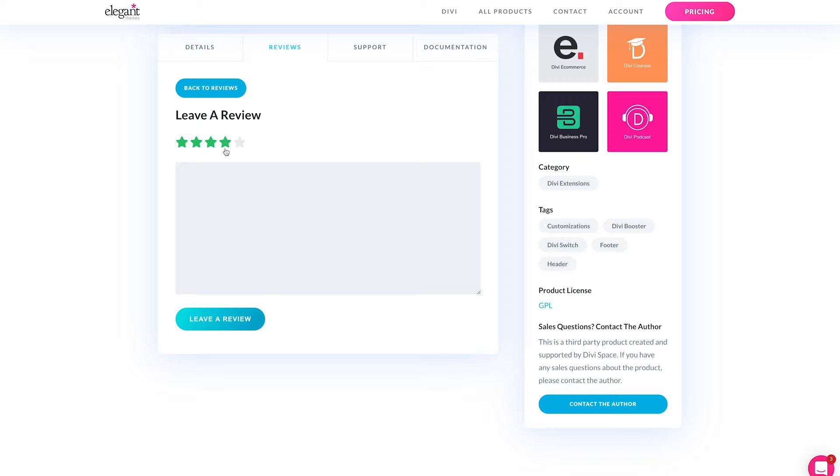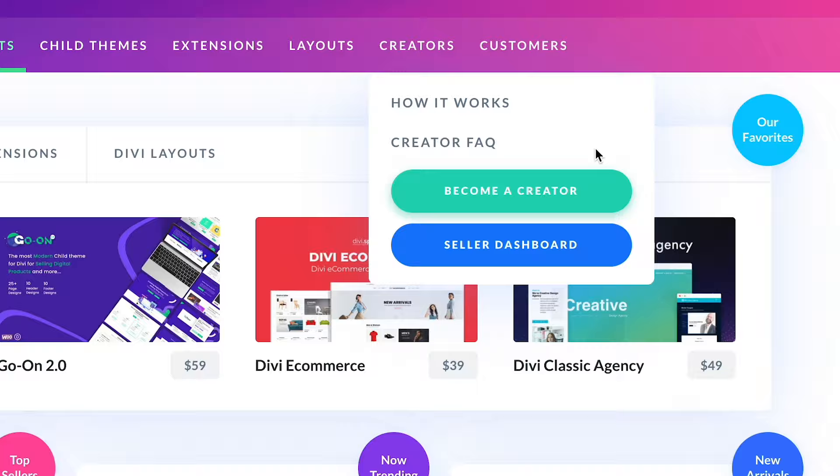If you are a designer or developer and want to produce products for the Divi Marketplace, now's the time to get started. Anyone can sign up to be a creator. Divi has a robust API that allows developers to create custom modules. If you are a designer, you might consider building some Divi layouts that others would find useful. We couldn't be more excited about the Divi Marketplace, and we can't wait to see all of the amazing things you create.